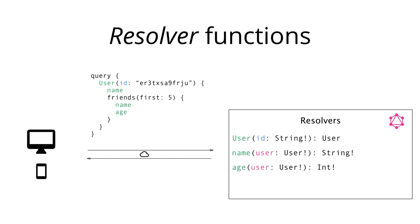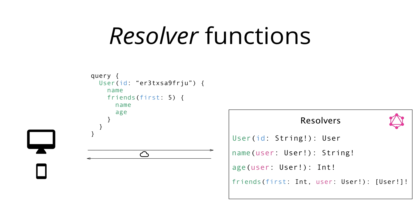Next, we can add the resolver function for the age field. That's analogous to the name field except that it returns an Int instead of a string. And finally, the friends field in the query payload can be resolved by a corresponding function that takes an optional parameter called first, that can be provided in a query, as well as the implicit user argument since friends also is a field on the user type and the server needs to know whose friends it should fetch. This function returns a list of users.